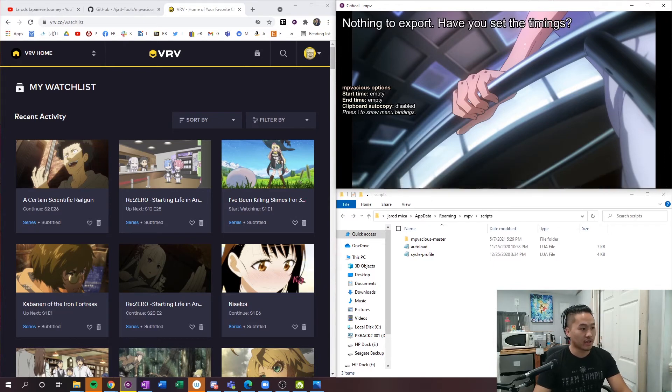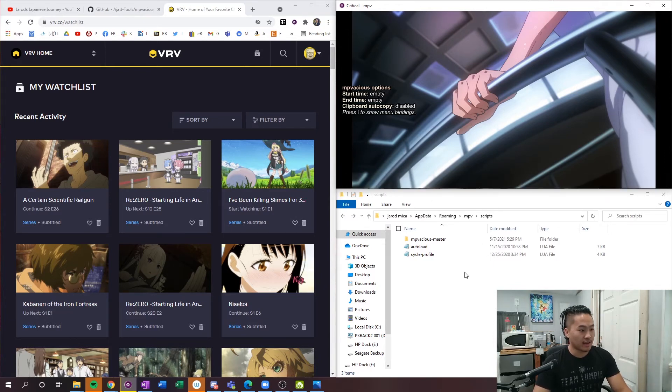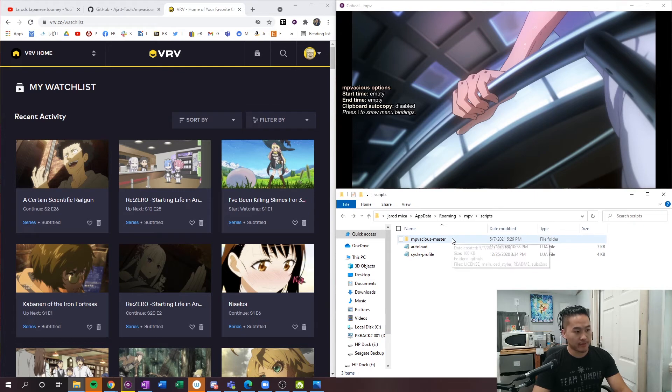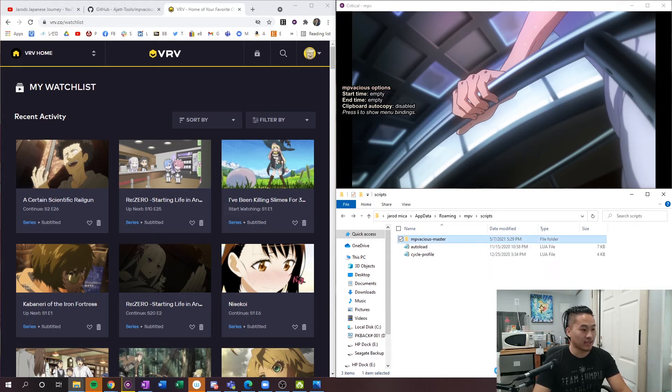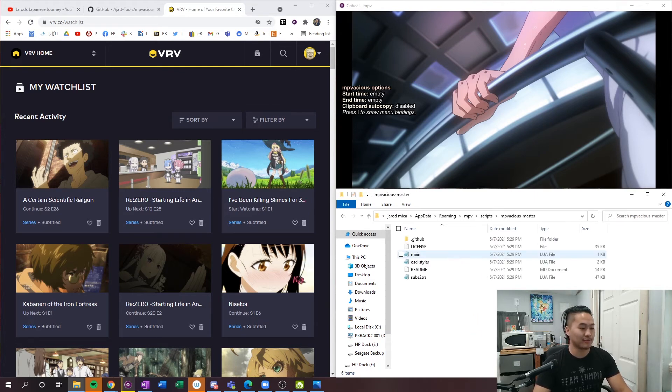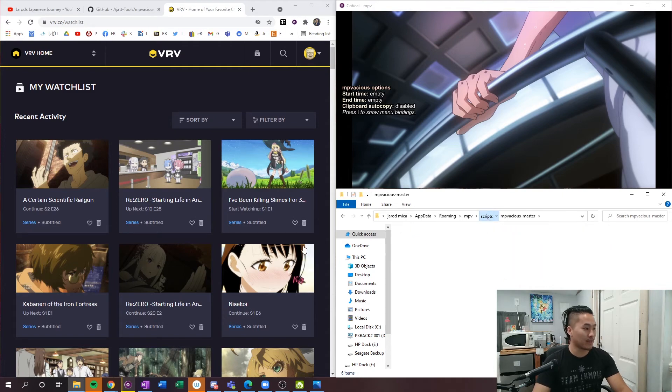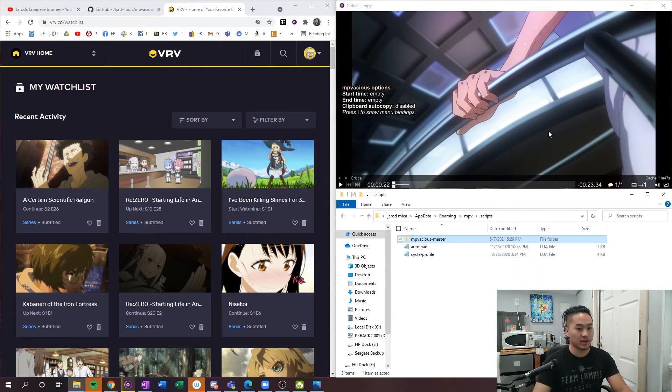This is just with putting the mpvacius master in here. You want to just leave it in this folder here - you don't want to take anything out, and you'll be good to go.